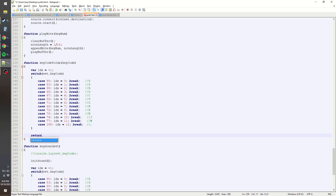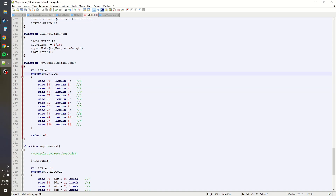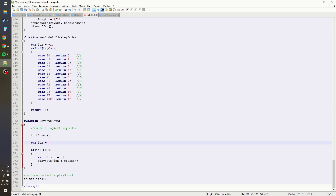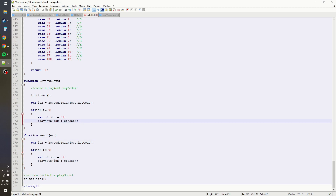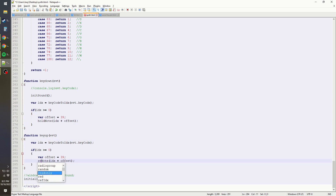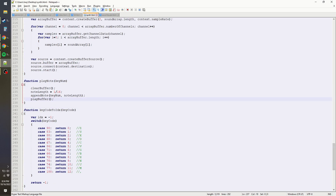Now I don't need all the break statements — I can just do straight returns. We change the switch to key code, get rid of the old block, and replace it with key-code-to-idx of event.keyCode. That way we can copy it for the key-up section but copy less code. Instead of play note I'll have hold note and release note, and we also need to add a key-up listener.